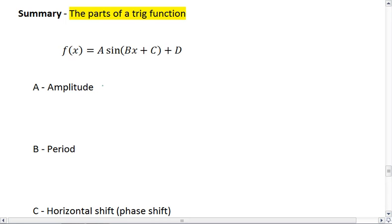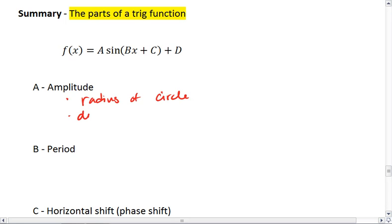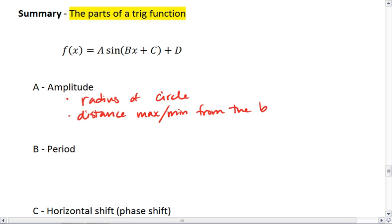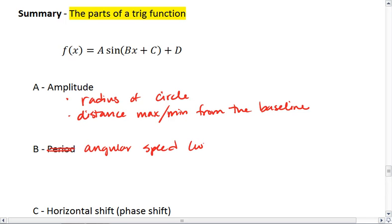Here A is your amplitude. It is the distance — contextually it's the radius of the circle — but it is also the distance of the max or min from the baseline. B is actually your angular speed, omega, and it does tell you your period.